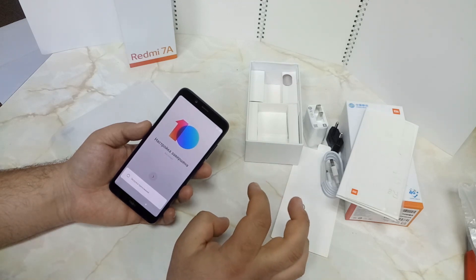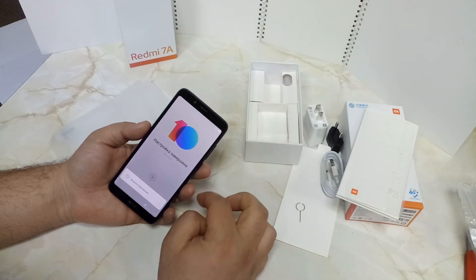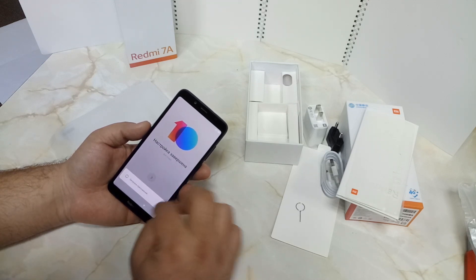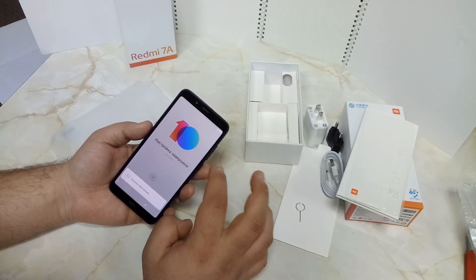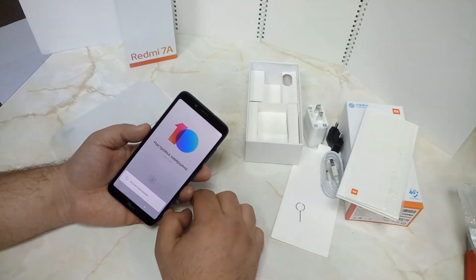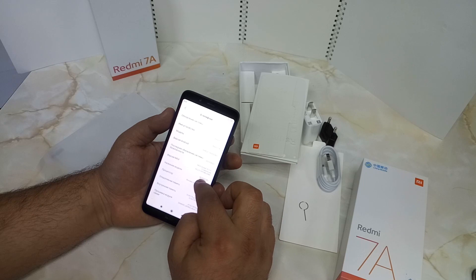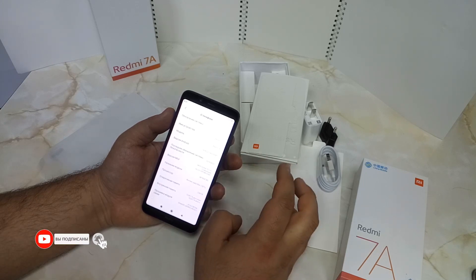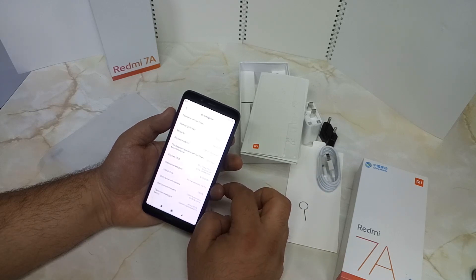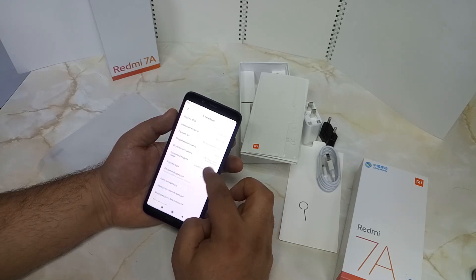Now we have the Xiaomi Android device and we can see the interface. Xiaomi runs MIUI, which is available in a global version. Let's go to the menu — the software is for global use, with Google services included.